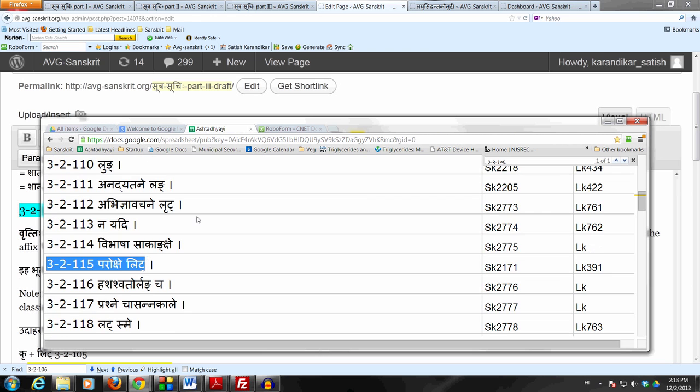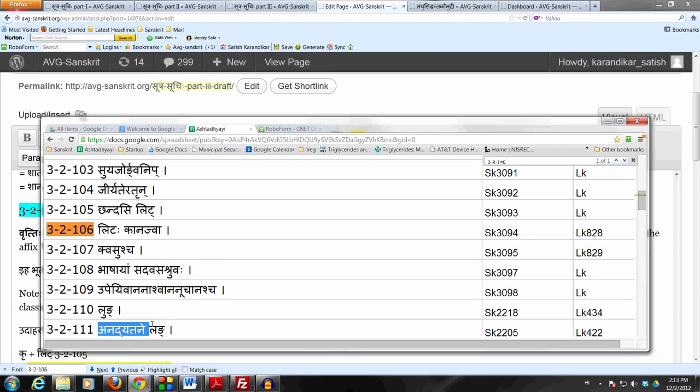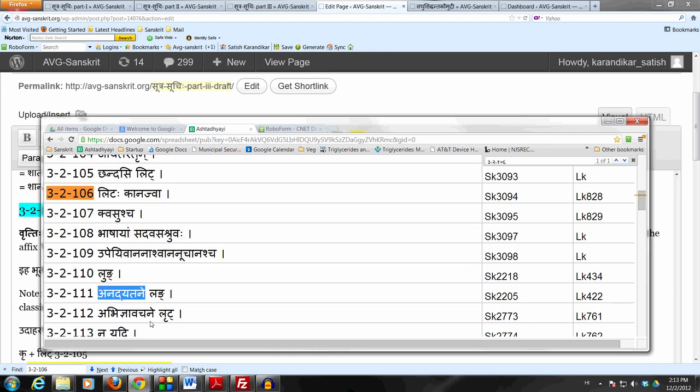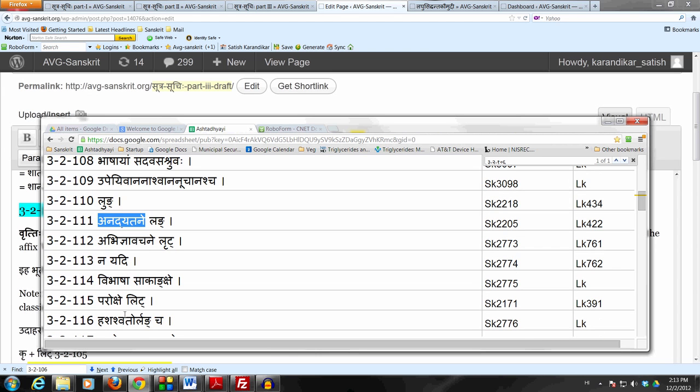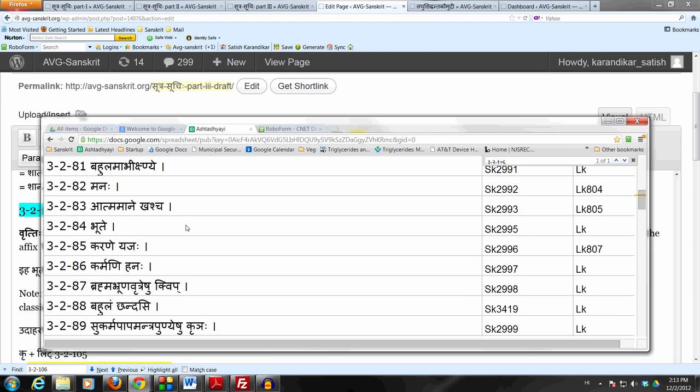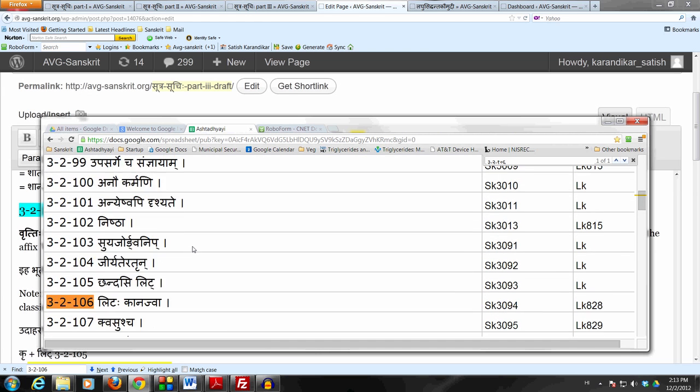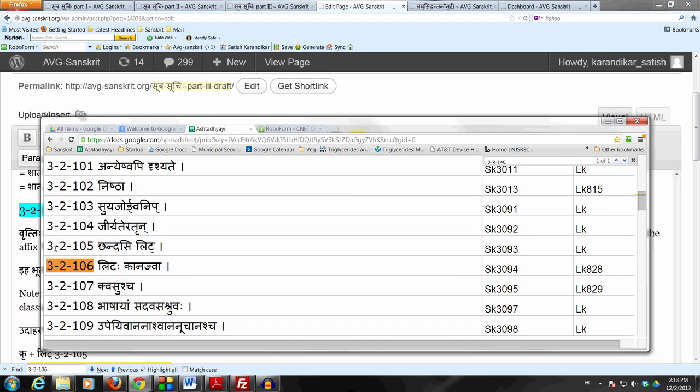We are used to 3-2-115 which is Parokshe Lit. Now 3-2-105 is Chandasi Lit. It doesn't say Anadyatane, it doesn't say Parokshe, it is Bhutasamanyen. Bhutasamanyen means it is in a general past tense without any conditions on it.